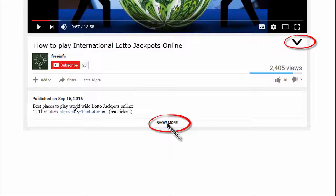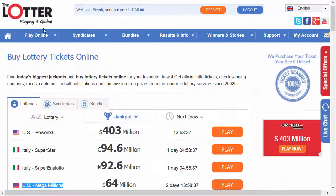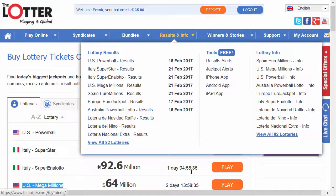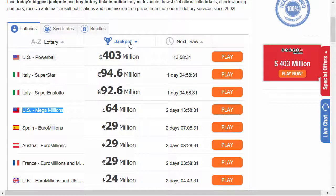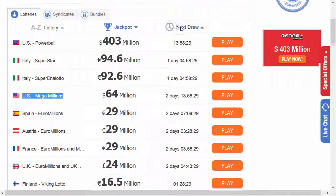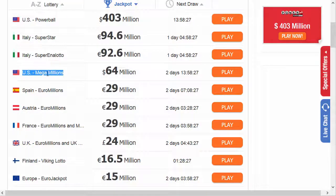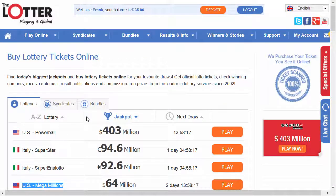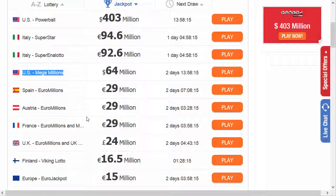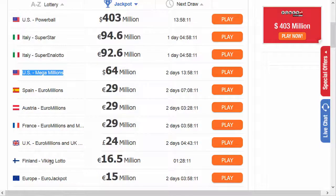My favorite is The Lotter. They have a very nice list sorted by the highest jackpots worldwide. So you cannot only play the US Mega Millions, but you can also play the Powerball, Italian Lottery, Spanish Euro Millions, Austrian Euro Millions, and so on. You have the option to play all kinds of lotteries, even the Viking Lotto if you're feeling like it.